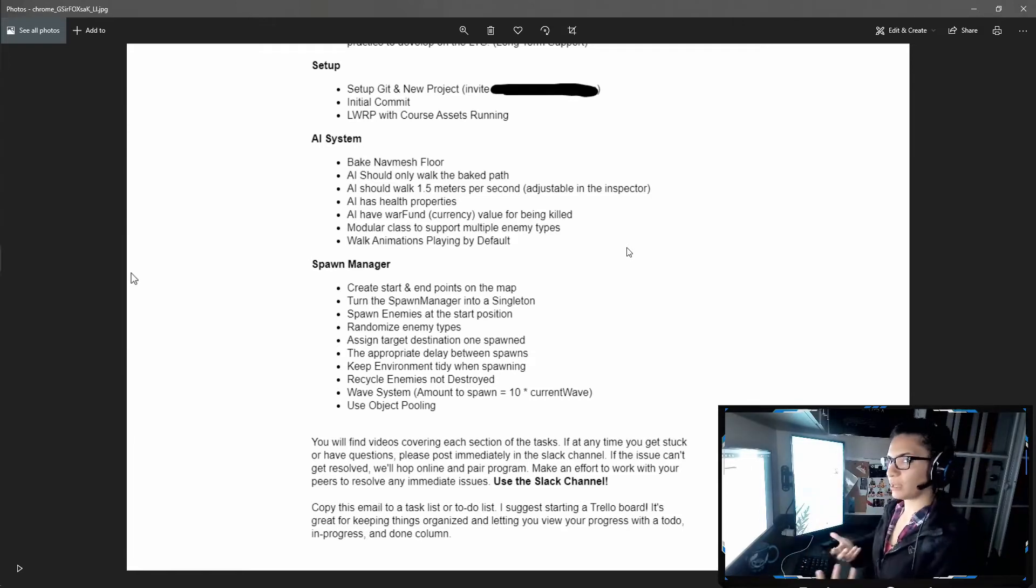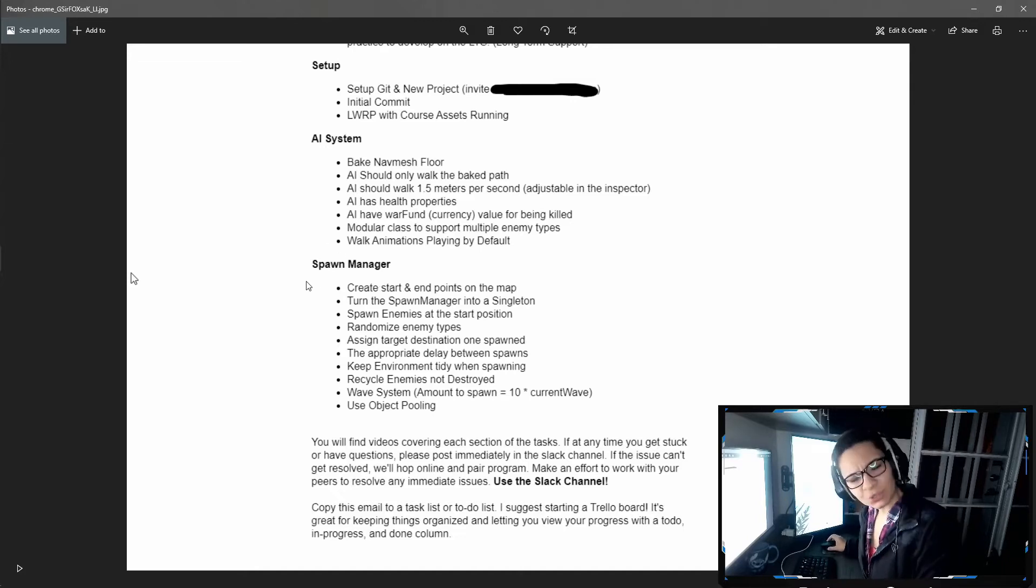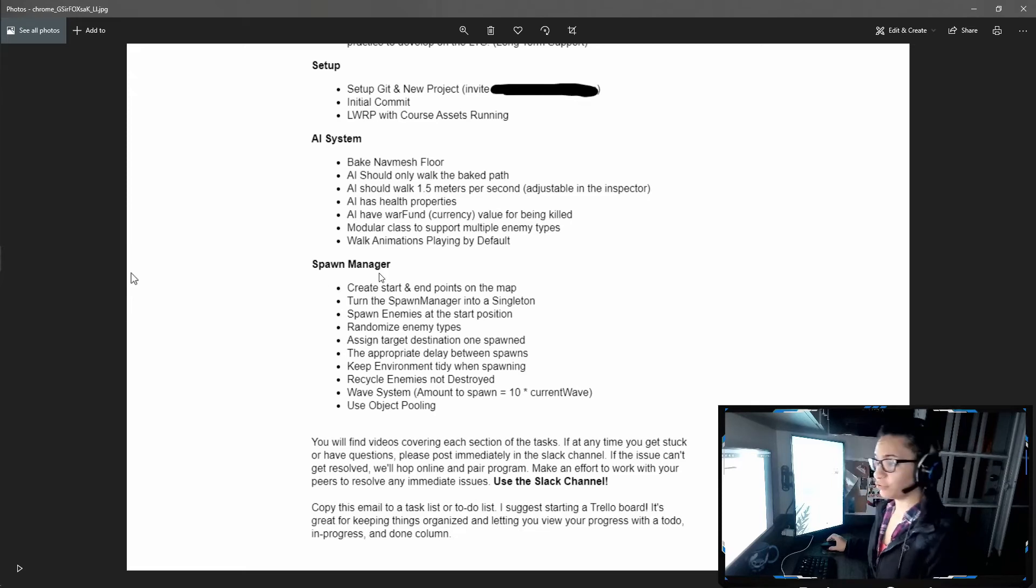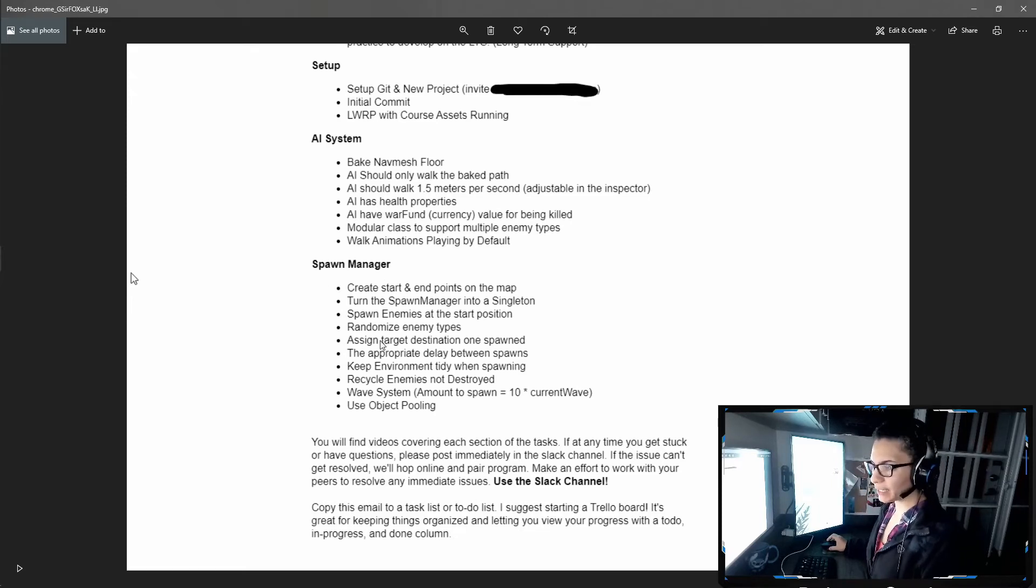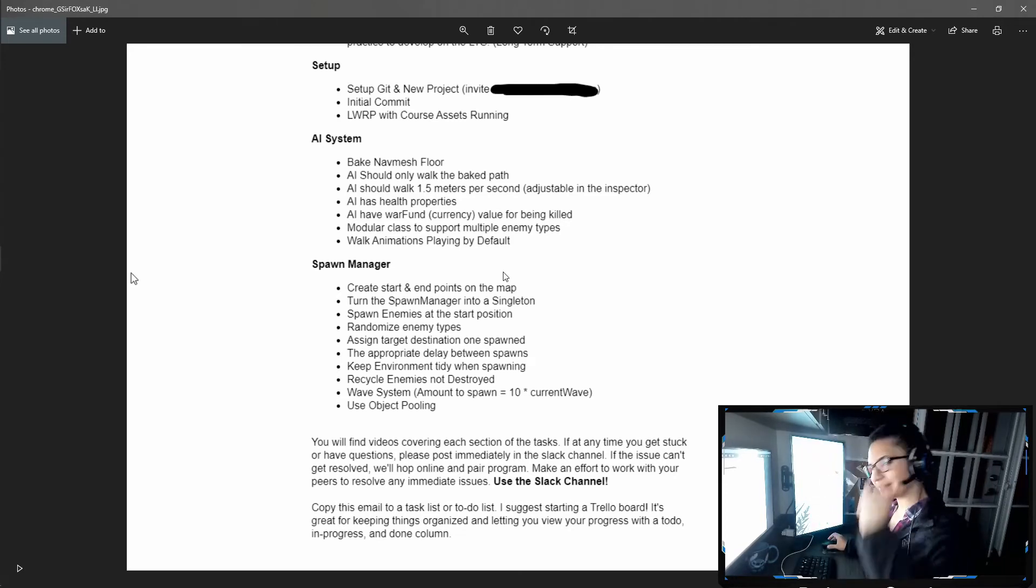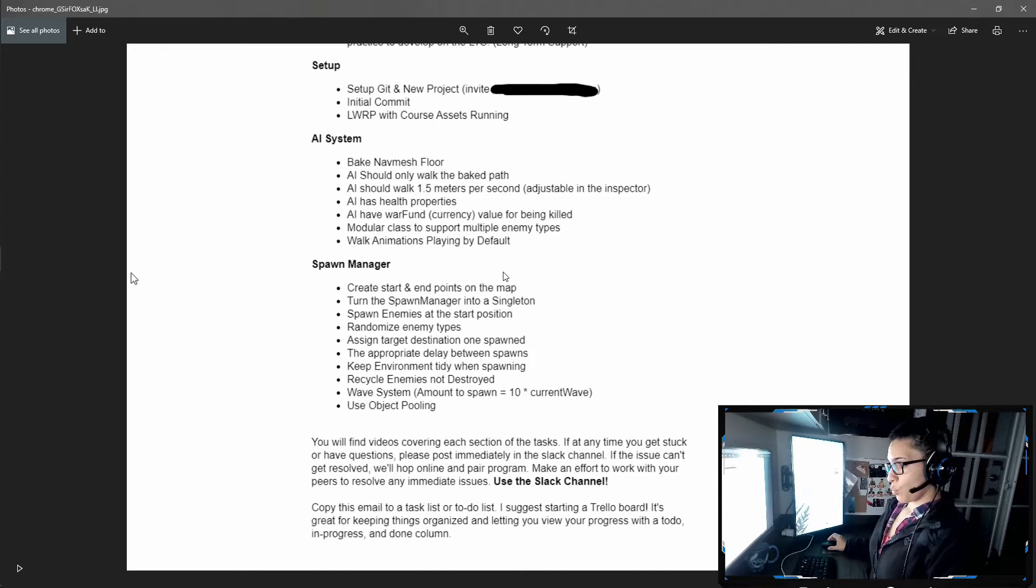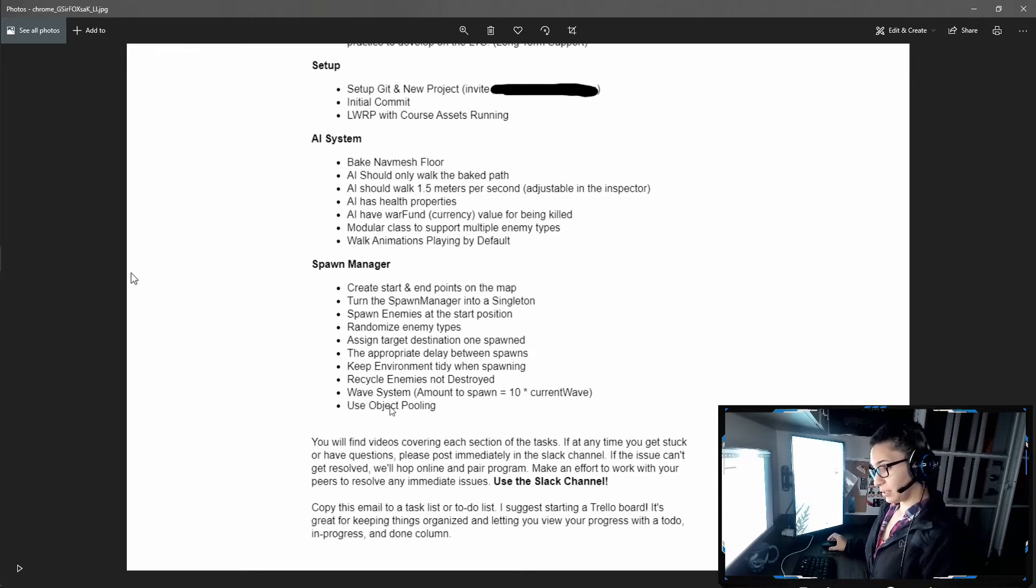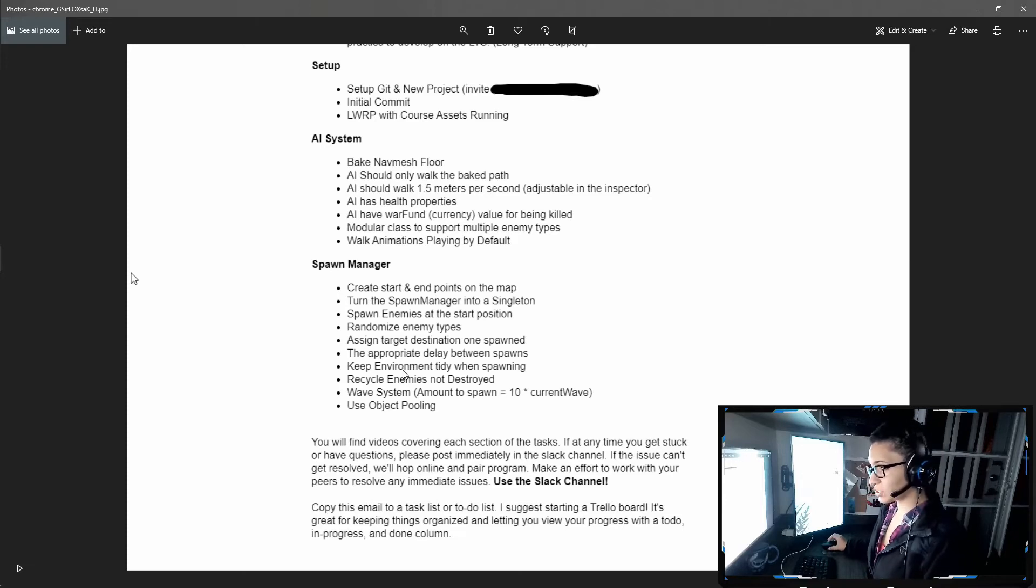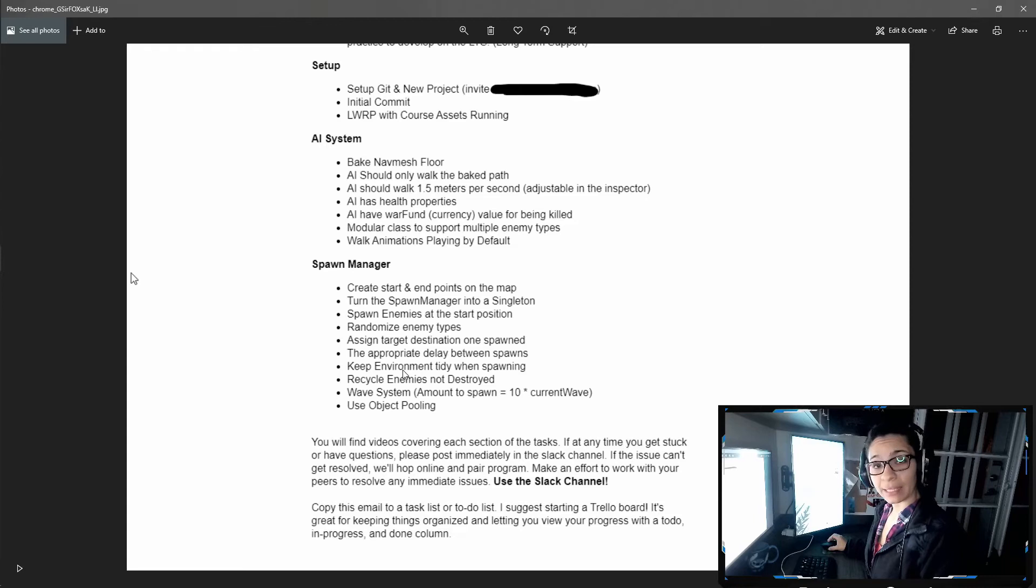Now in the spawn manager, this took me roughly like two days, I'm not kidding you. The first five points in the spawn manager, done, matter of minutes. Once I read about the object pool in the waste system, recycle the enemies and keep environment tidy slash clean, that's when my mind went blank.